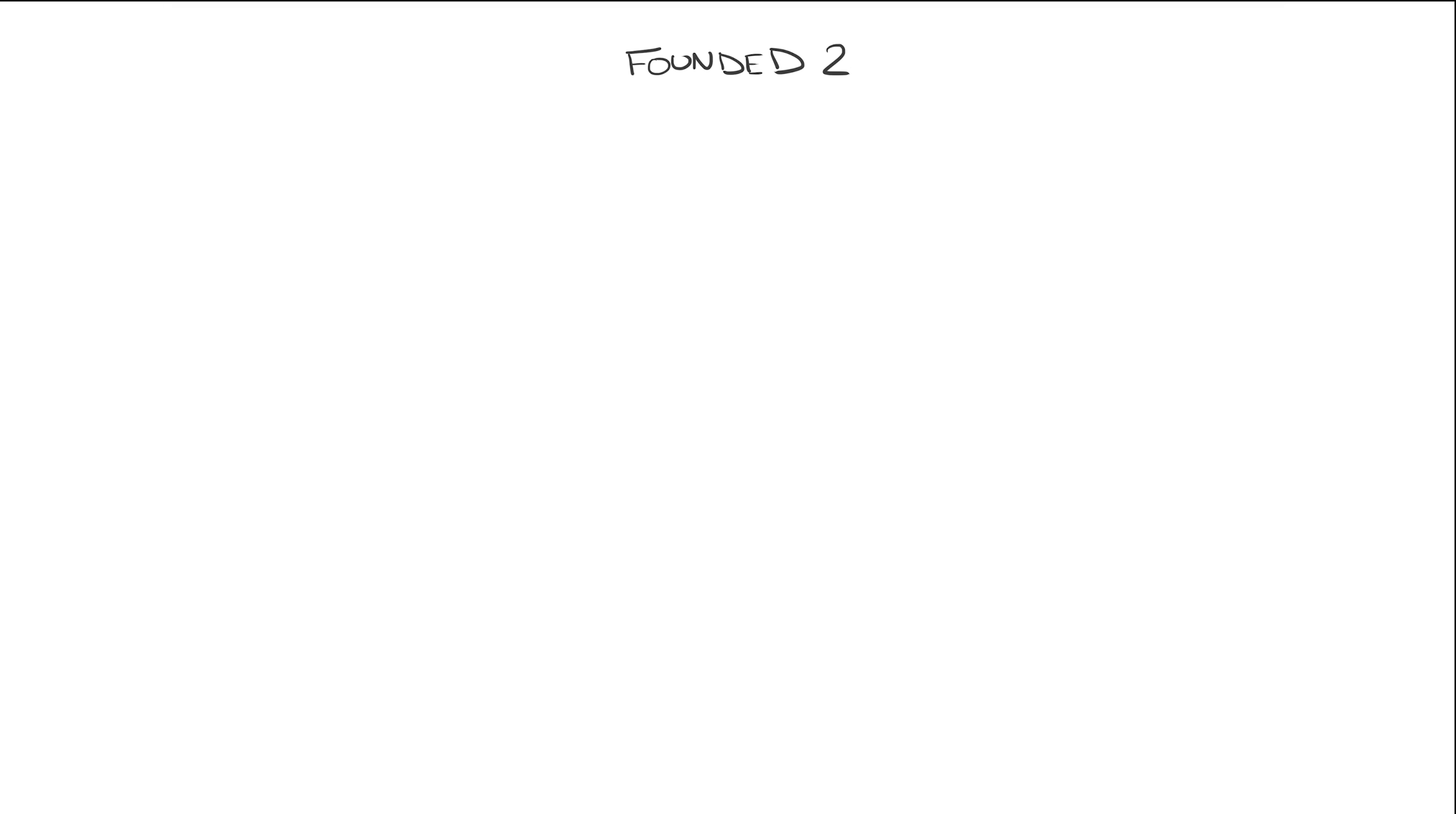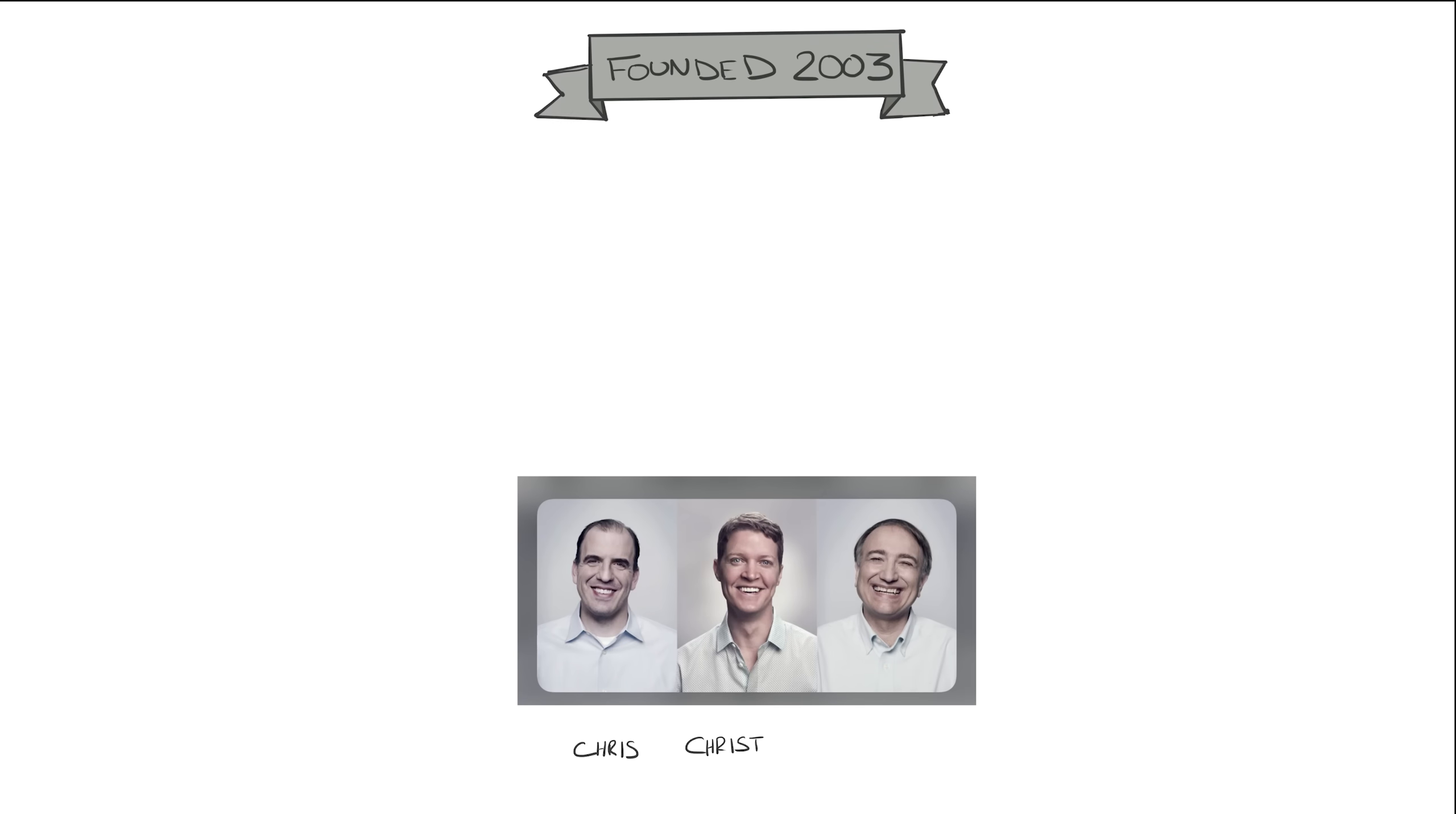Tableau was founded in January 2003. It was an academic spinoff by Chris, Christian, and Pat. In an academic paper way back in 2002, they had a simple idea, and it was this.